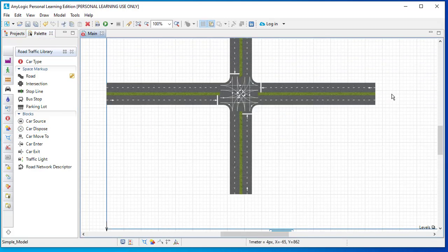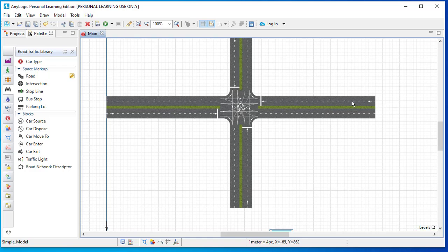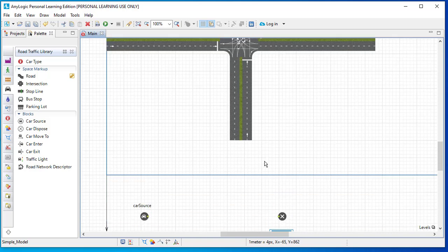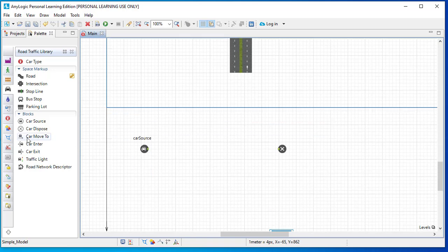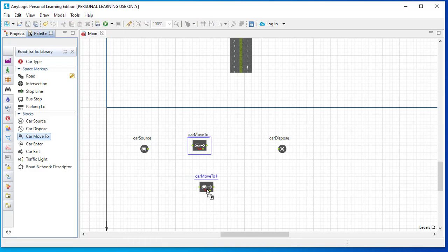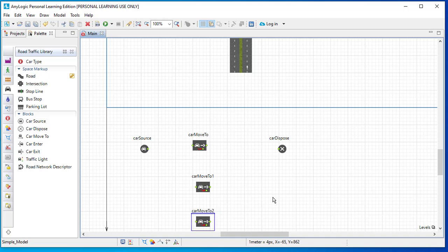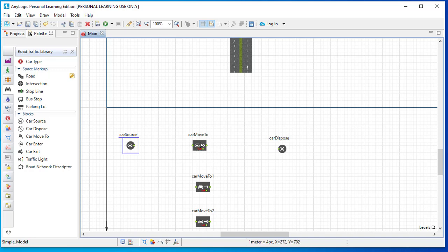Cars are starting their journey, entering the model from the right side of the network. They have three options: go straight towards the left side, turn right towards the top, or turn left towards the bottom. So we need three car move-to blocks. I'll drag one, two, and three. Let's place the blocks first and then connect them. Cars are entering from a single source and have three options.